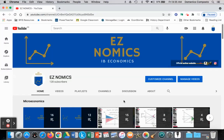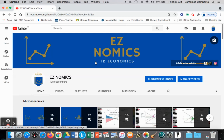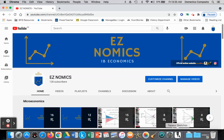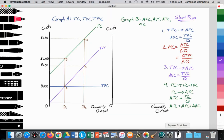Hello, this is Domenico with EasyNomics, and we're going to continue discussing theory of the firm — firms in the short run — looking at total costs and average costs, and how to illustrate both of these.